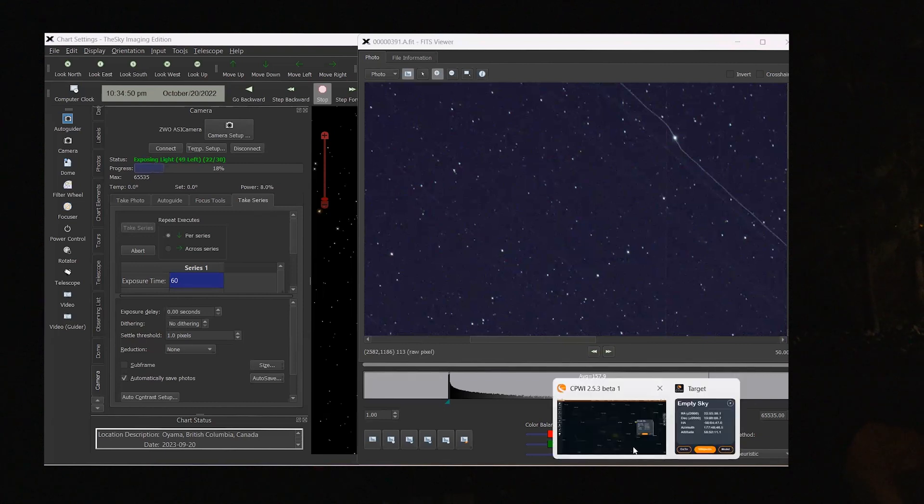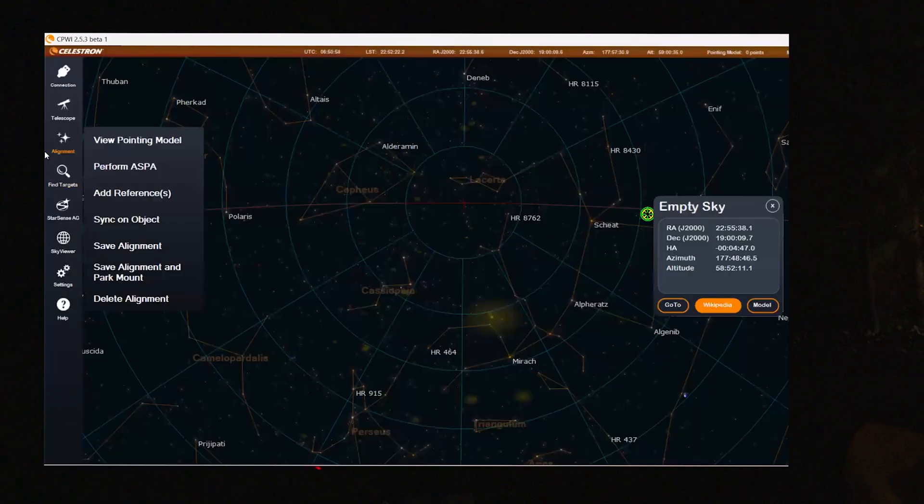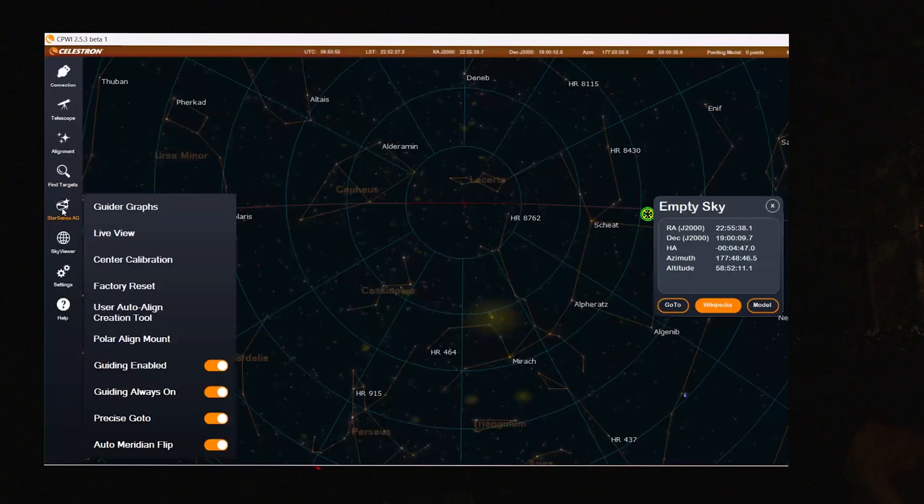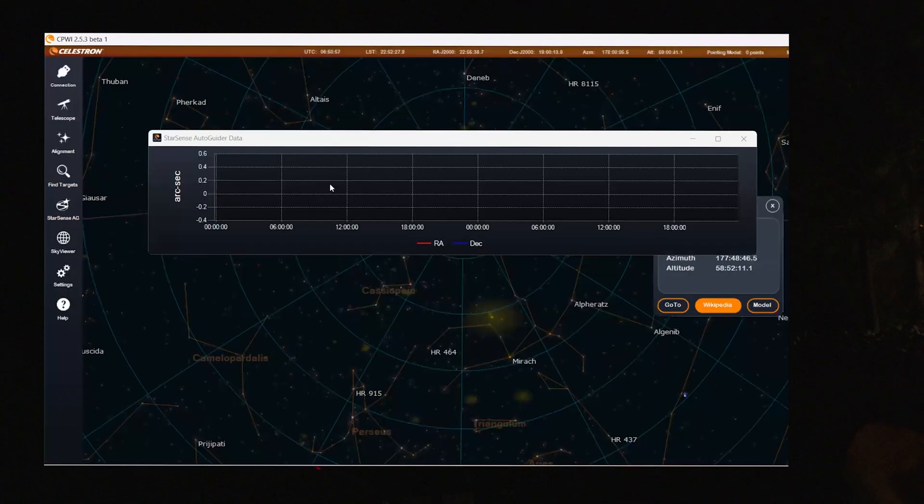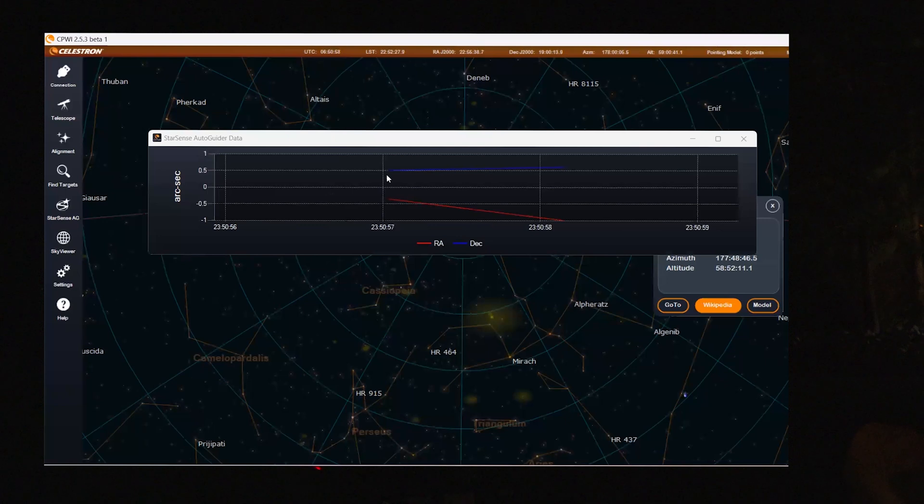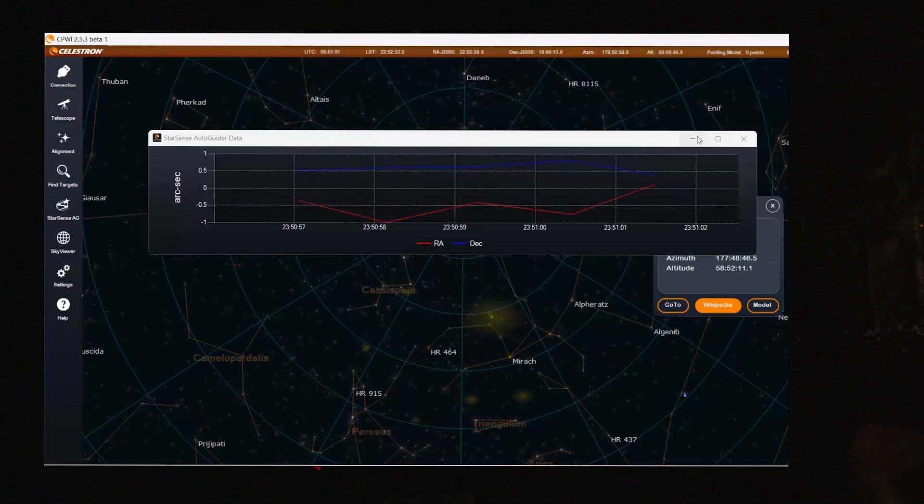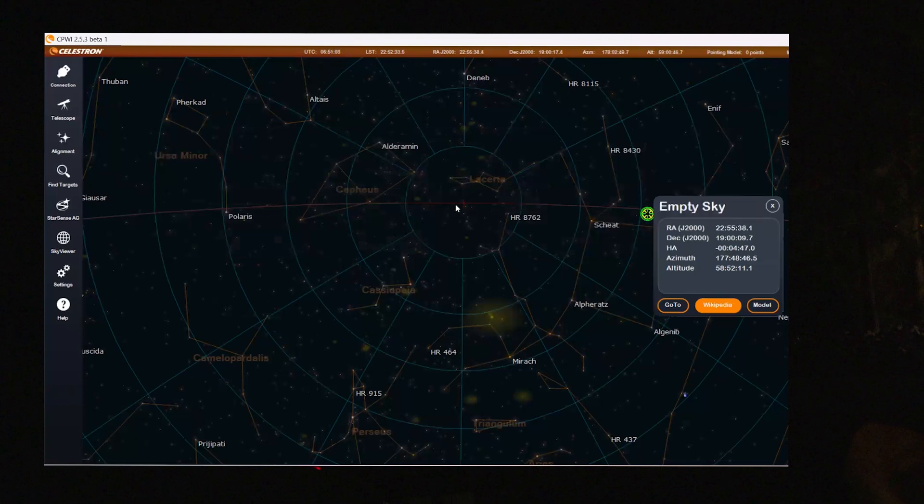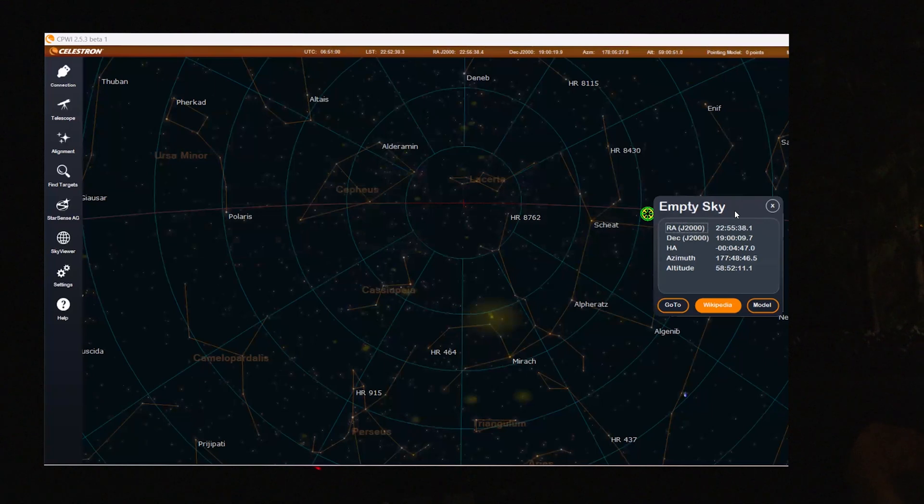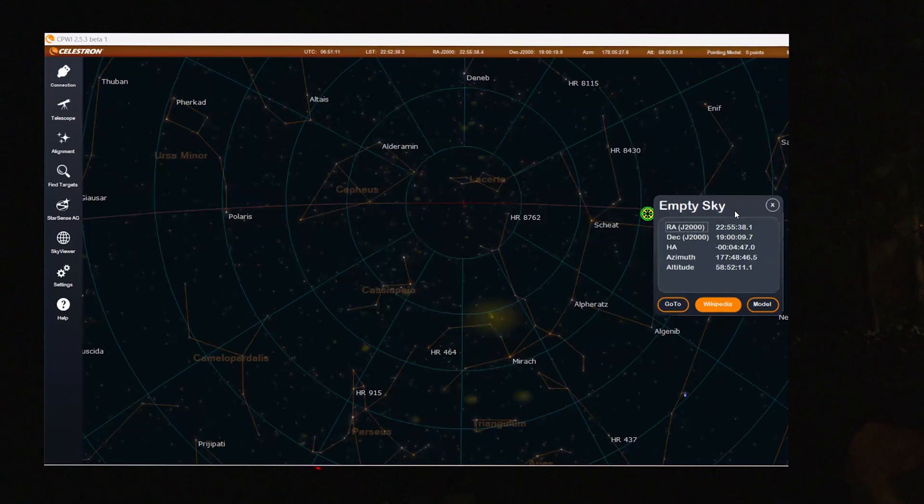And if we go back into the StarSense autoguider software, we can look at the guide graphics here. And it's starting to indeed correct right now. So the guider is already working. Everything is fine. And we should be quite close to the meridian flip. We're just going to wait now until this happens.